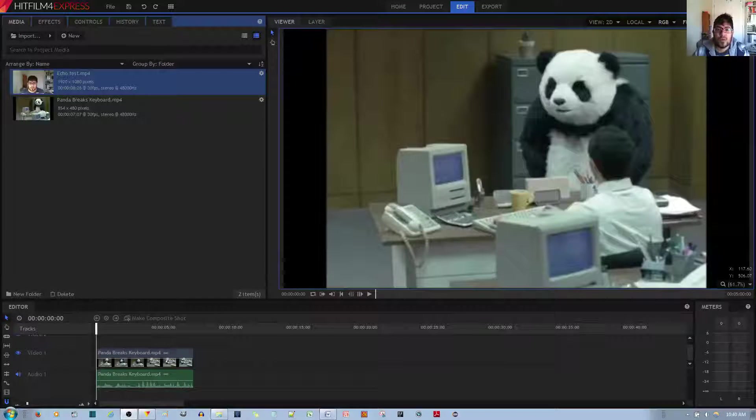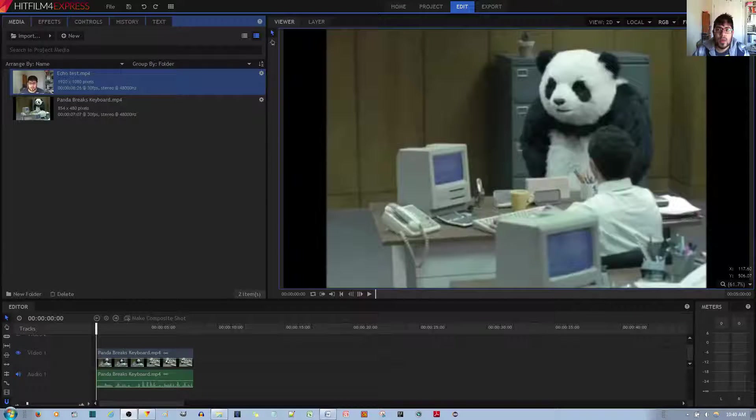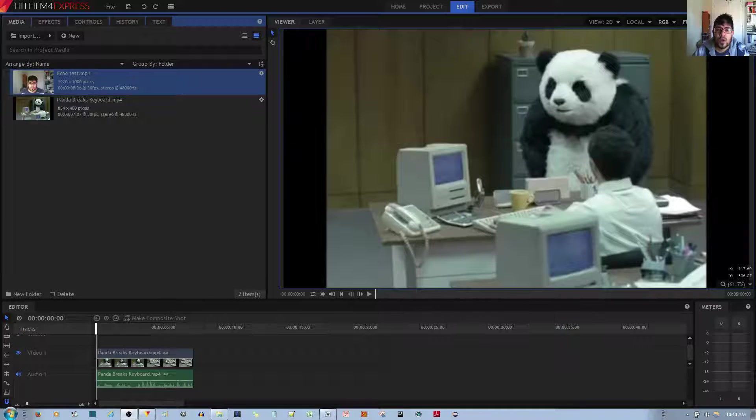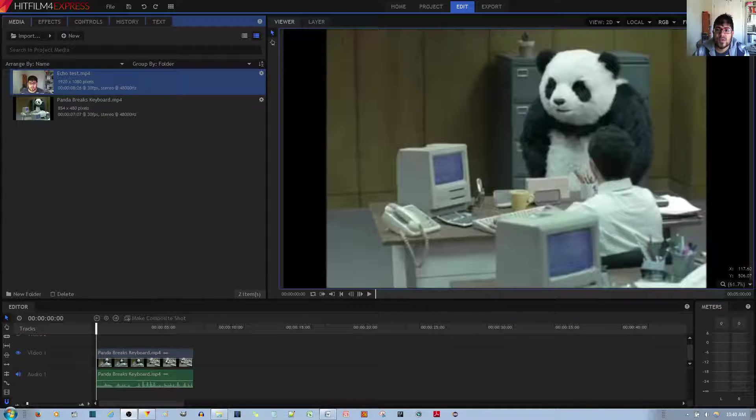In this video tutorial, I'll be showing you how to apply a medium room and large room sound effect to your audio clip in the HitFilm 4 Express Video Editor.